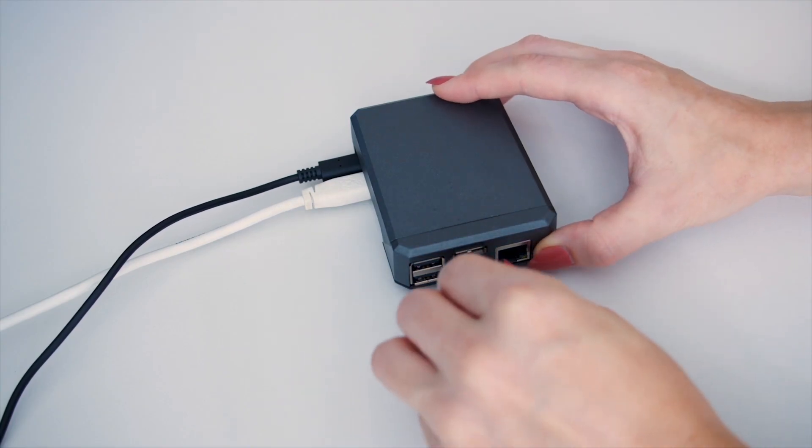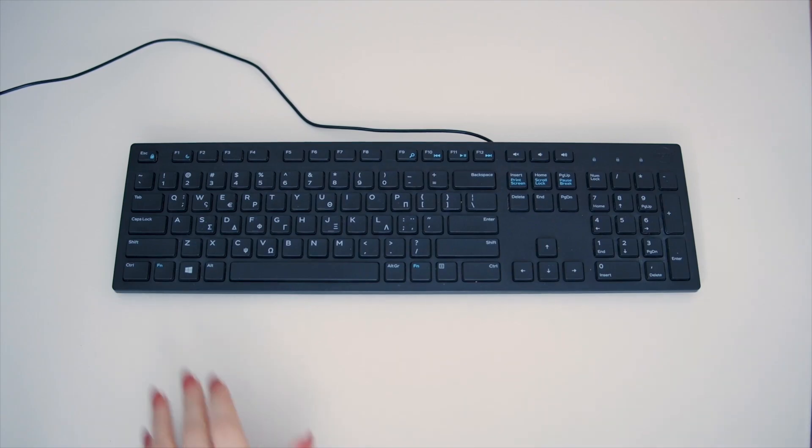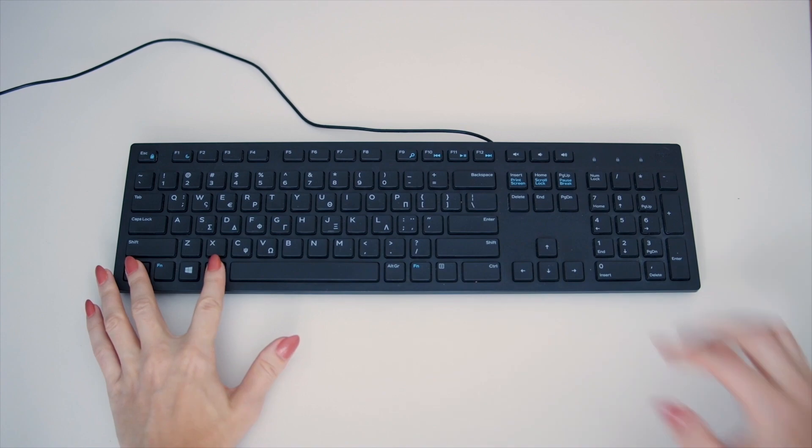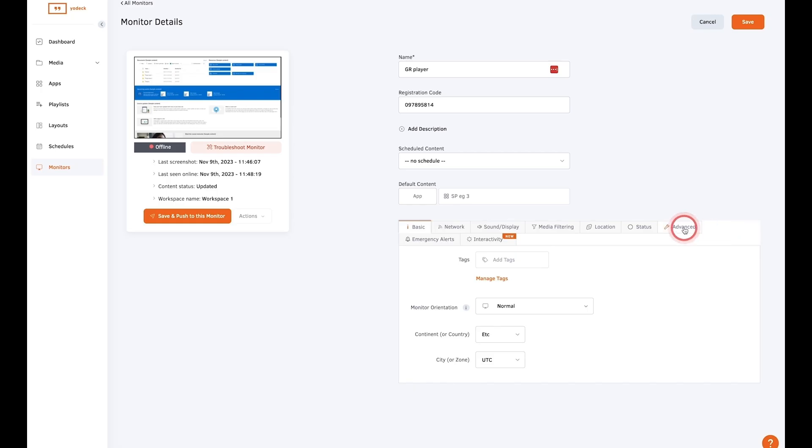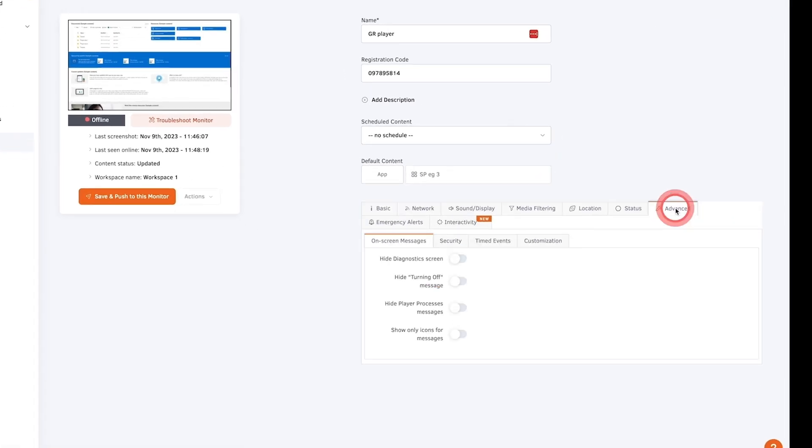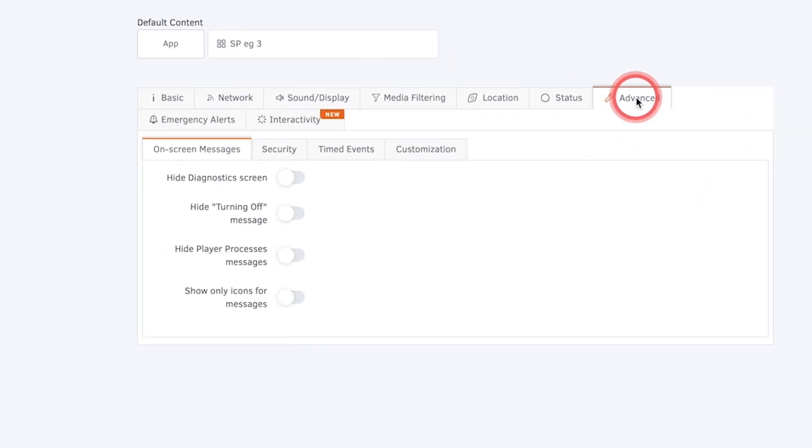Now plug a keyboard into your player, click Control-Alt and F12 simultaneously, then go back to your Yodeck account, still in the settings of the screen.